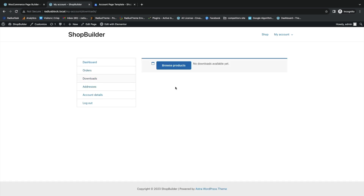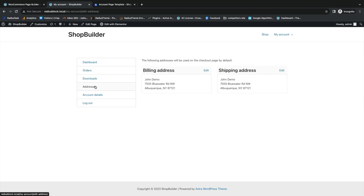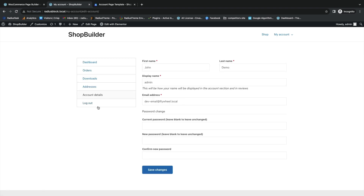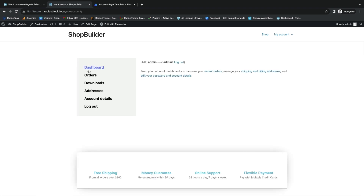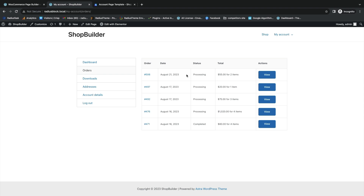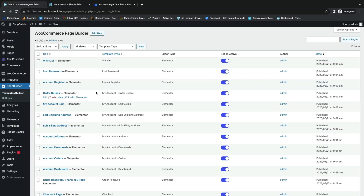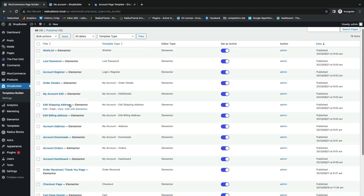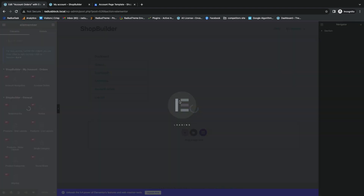The completed templates include dashboards, orders, downloads, address, account details, and logout. Now you can customize your account with your own preferences. Go back to edit a template and customize it with Elementor.